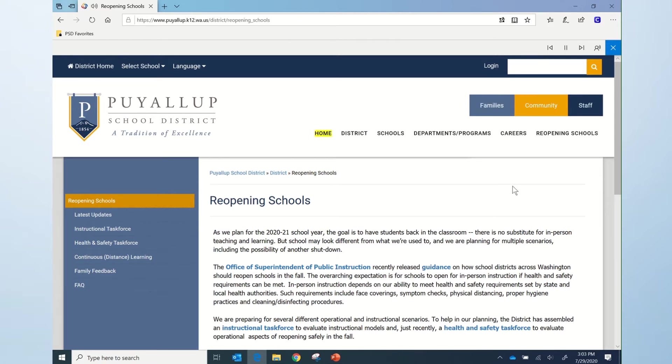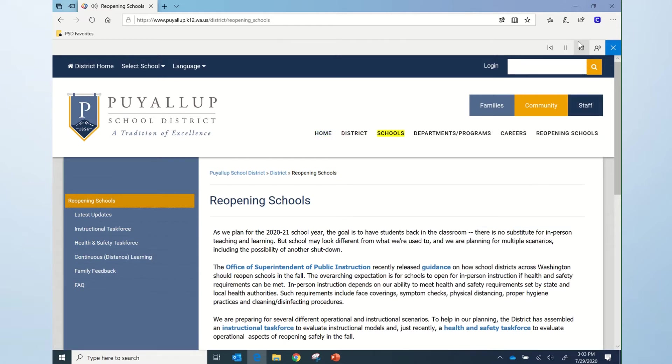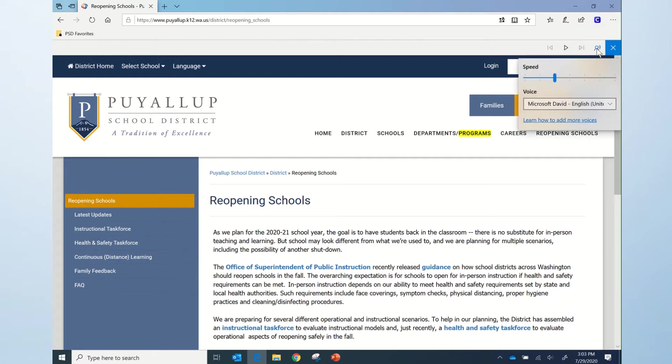Pause, Fast Forward, and Rewind controls are found in the upper right corner. Also, voice controls are found under the Voice settings and include the speed that the text is being read and a few different voices.